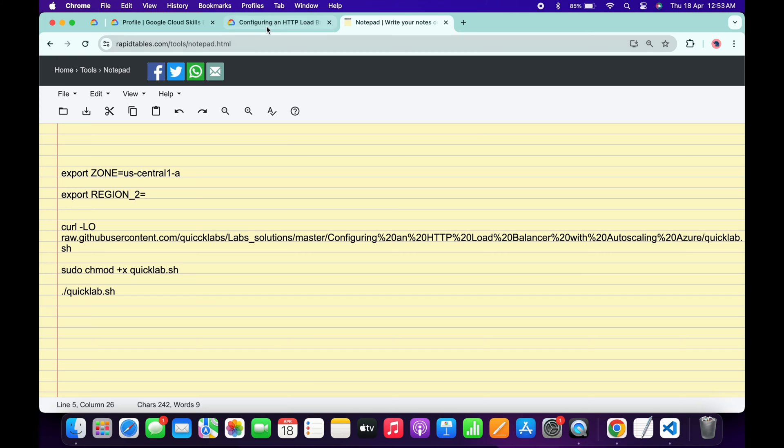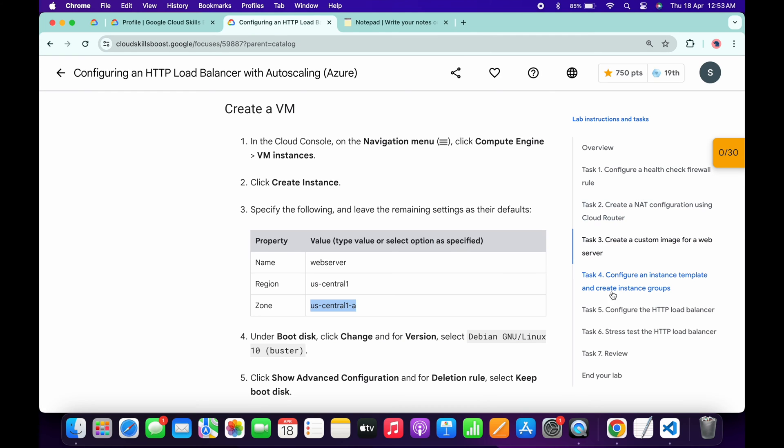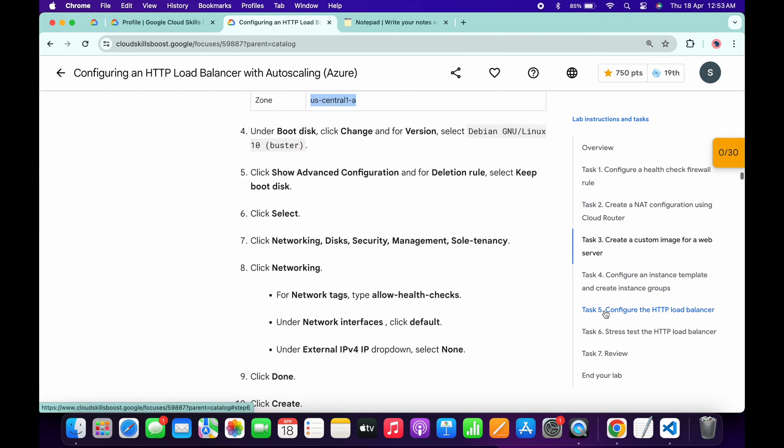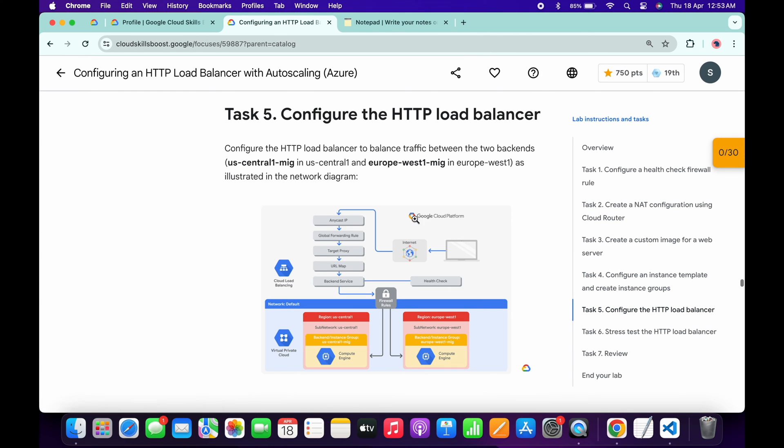Now from here you can see this is the region 2. Copy this thing carefully. Make sure that this is a region 1 and this is a region 2, so you have to copy this region 2.